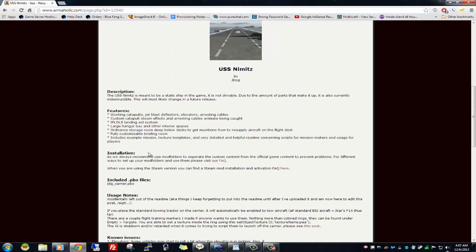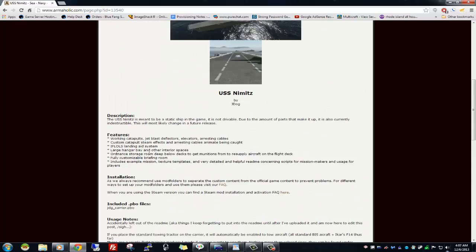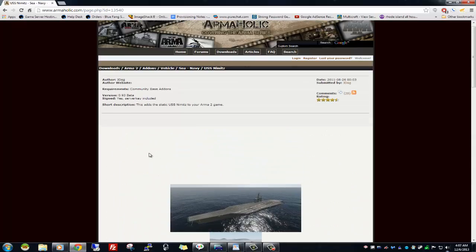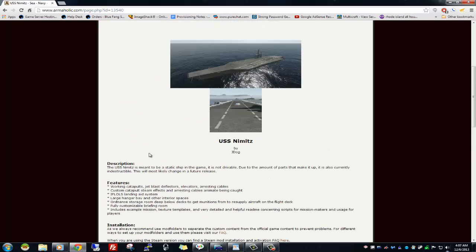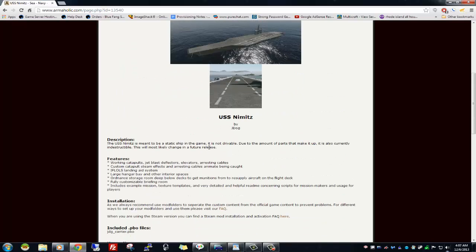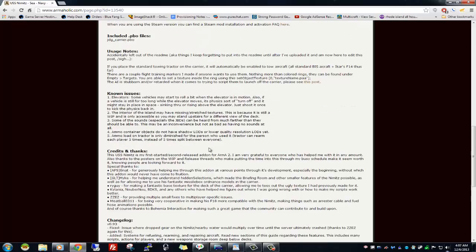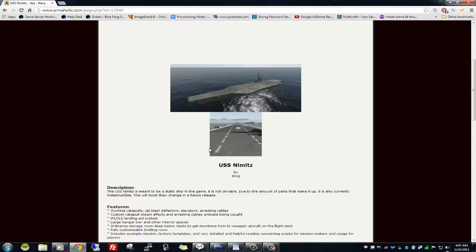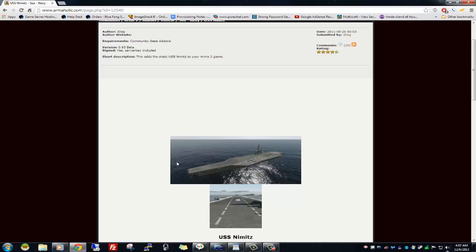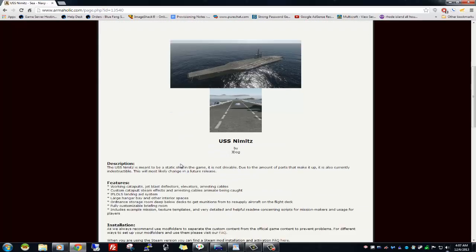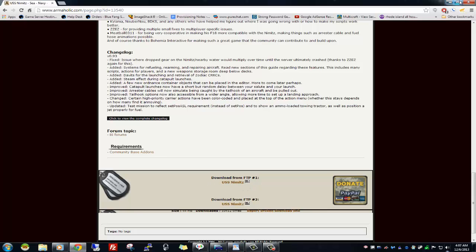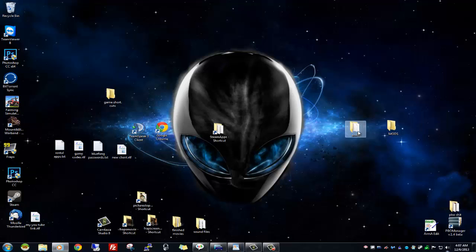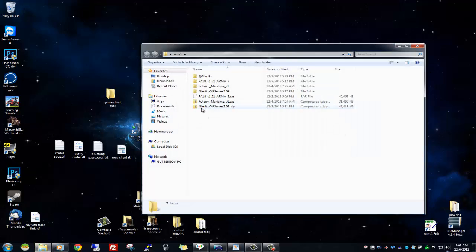Hey guys, what's up, it's Gutter. I'm going to show you how to install mods for Arma 3. A quick way to get things going — I got the USS Nimitz here and got this from Armaholics. It's an Arma 3 mod aircraft carrier. I'm just going to scroll down and download it right here — USS Nimitz.